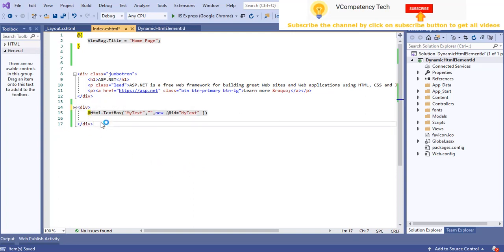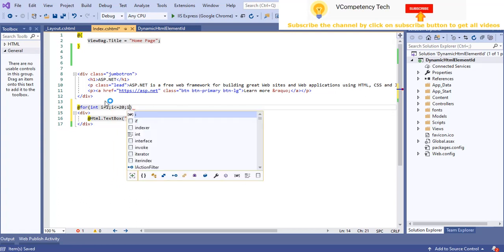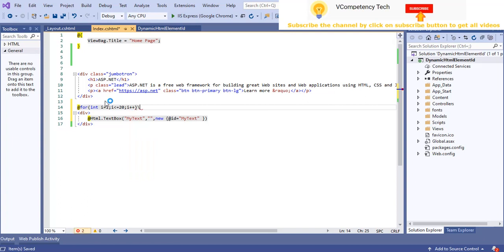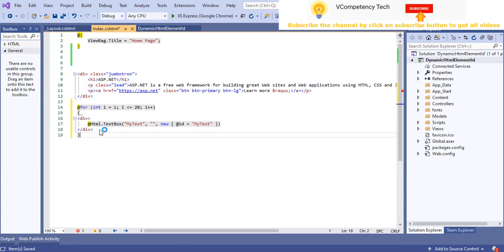But if I create n number of textboxes for each row, I don't know the count ahead of time. So how will I give them different IDs? I will use a for loop: int i = 1, i <= 20, i++. And here I will close it. Let me run this and see how it looks.